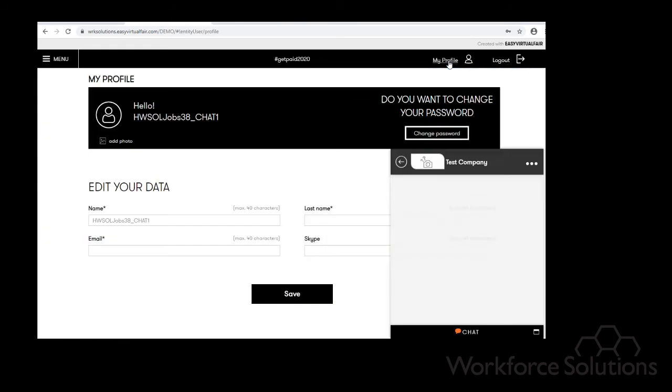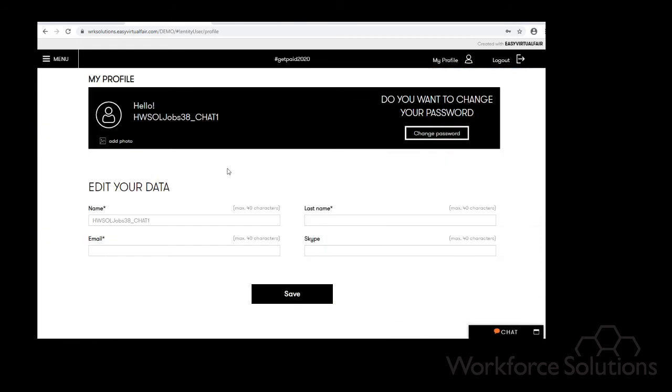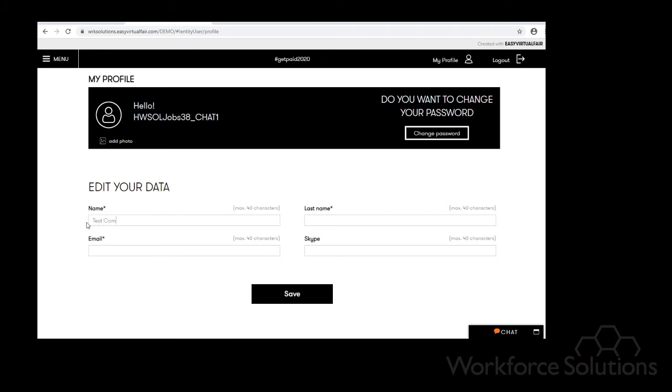When you go under my profile, as you can see this is blank as to what you would normally see. Here's the generic user name we have generated for you. Once again I'm going to change the name to test company. I'm going to switch this to Jane Doe. The email is going to be test1 at testcompany.com.